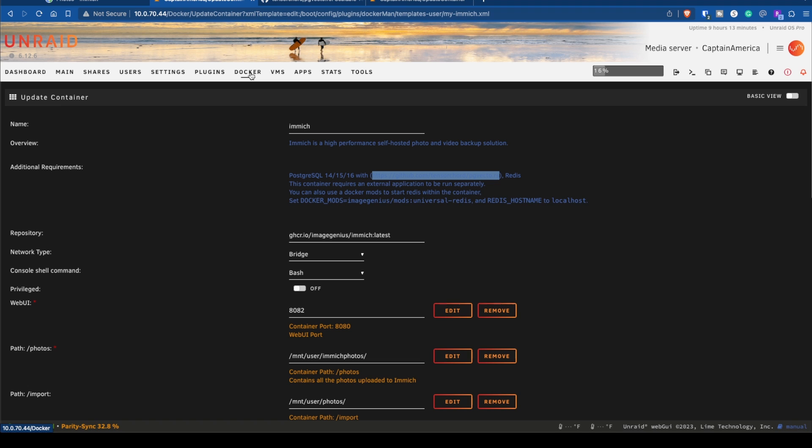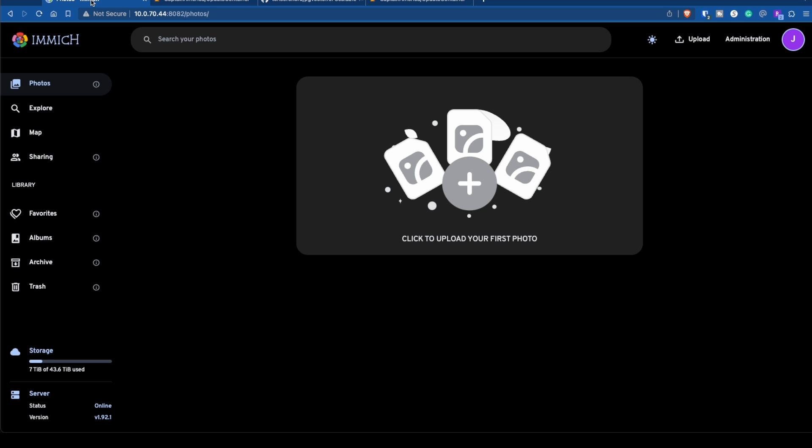Once everything is done, if you go back into your logs for Immich, you'll notice that everything is starting and Immich just starts up. You go through the process of creating your first admin account. The first account is immediately the admin.